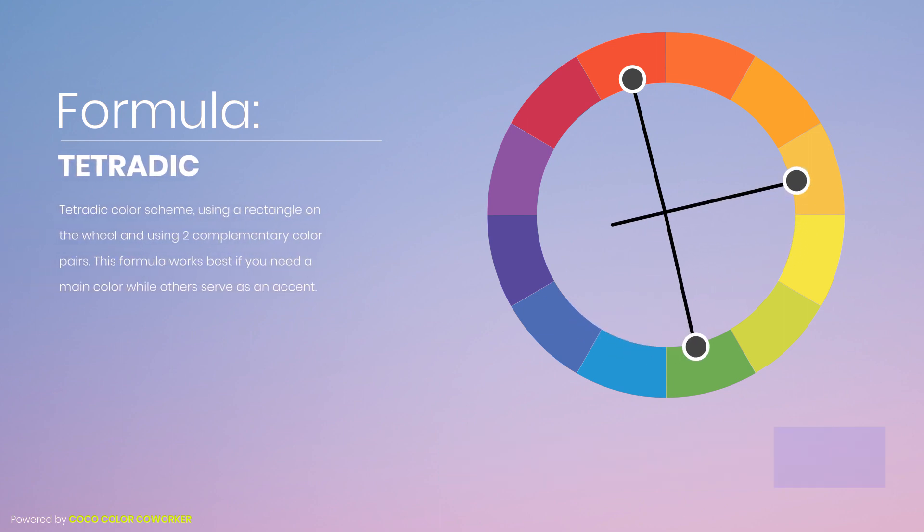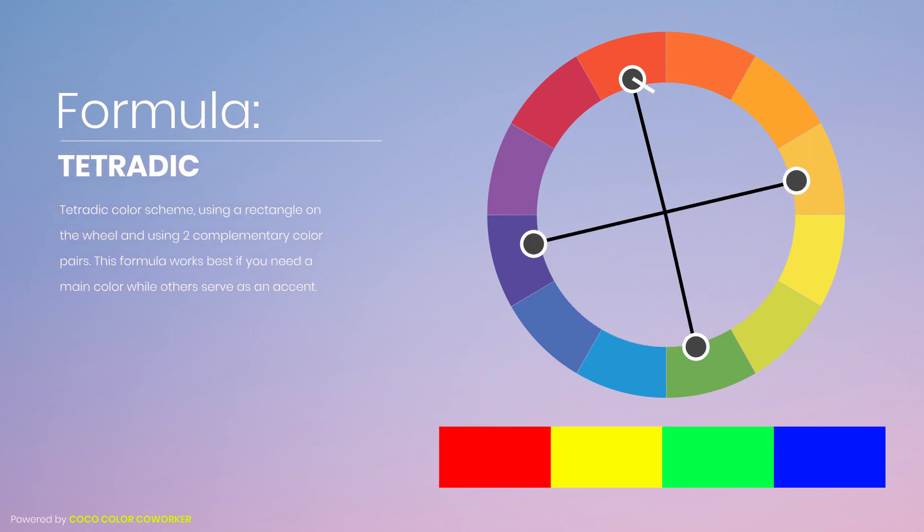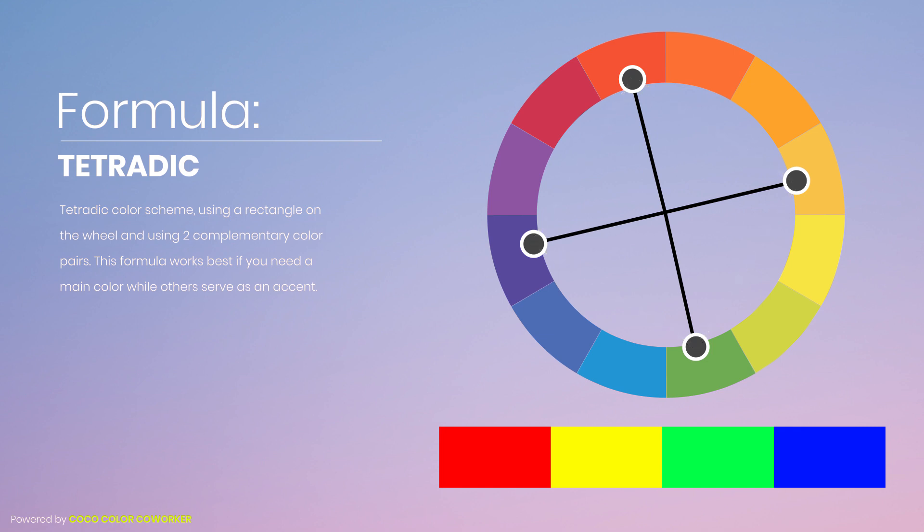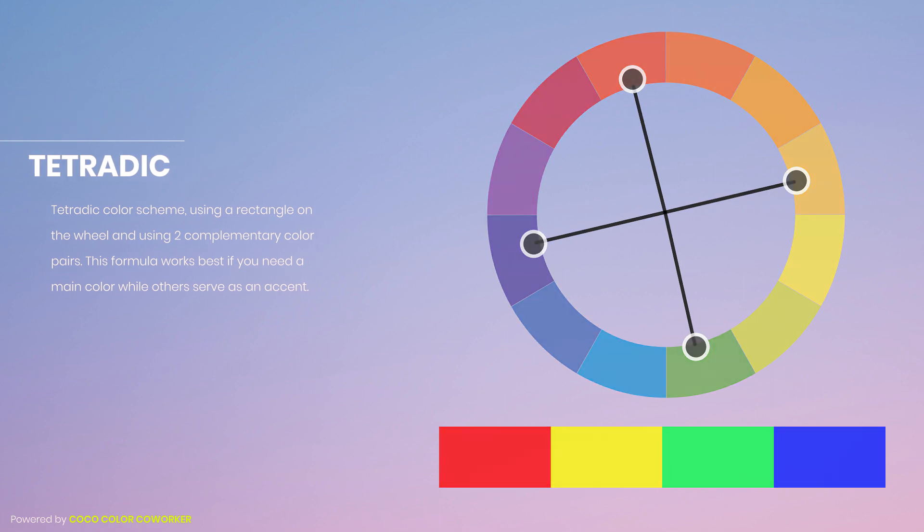Tetradic color scheme using a rectangle on the wheel and using two complementary color pairs. This formula works best if you need a main color while others serve as an accent.